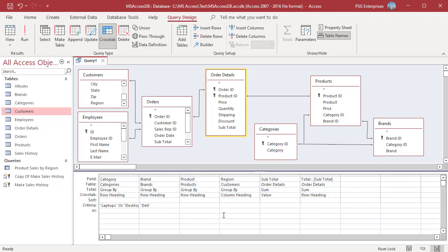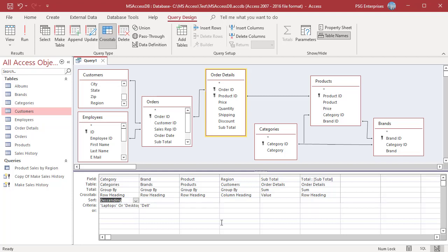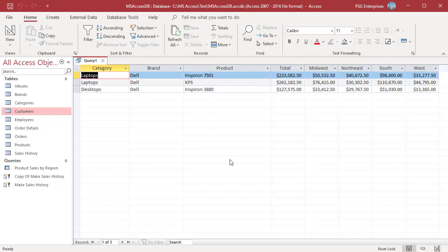You can also use the Sort row to specify a sort order for a field. For example, select Descending in Category to display Laptops before Desktops. Run the Query. Only sales of Dell Laptops and Desktops are summarized.